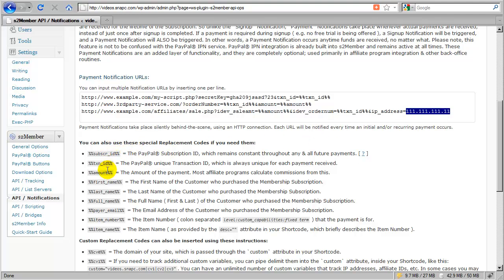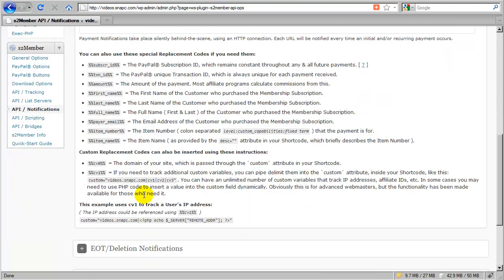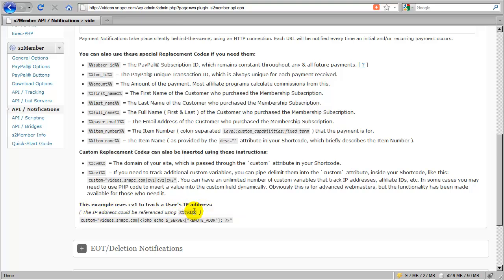S2 member does not make that information available in its replacement codes here by default. But you can pass that information through. You can pass lots of information through and receive it in a custom fashion. So here below, it shows you an example of how you would pass the IP address of a customer through the custom attribute in your shortcode.